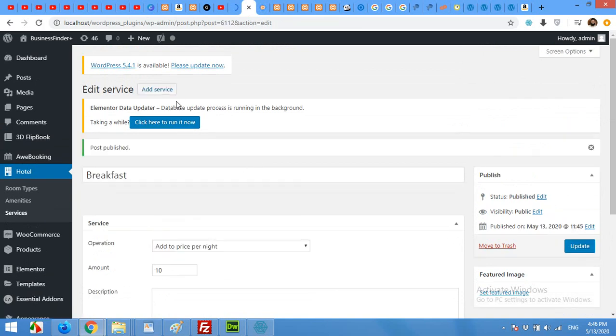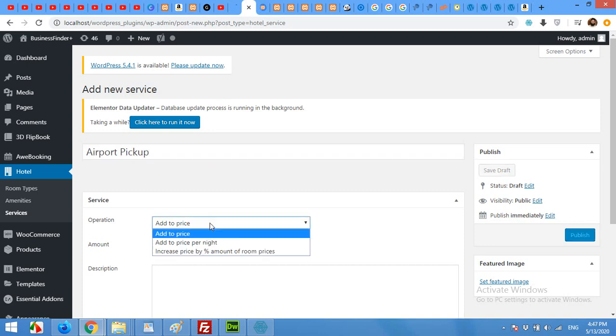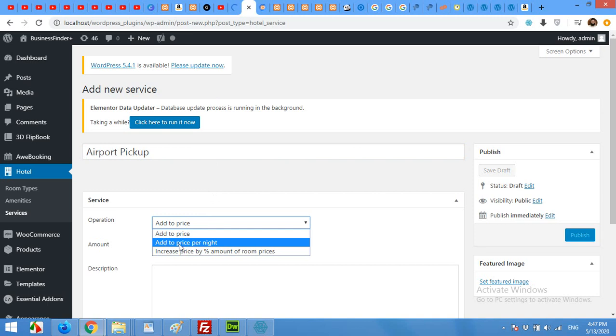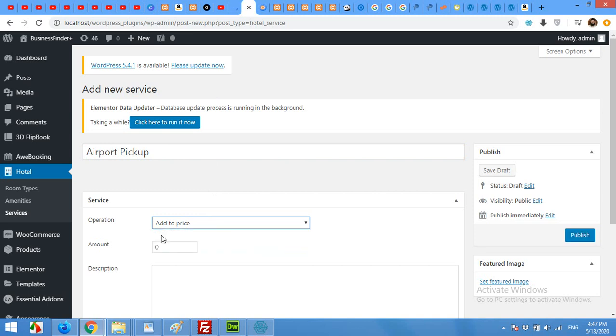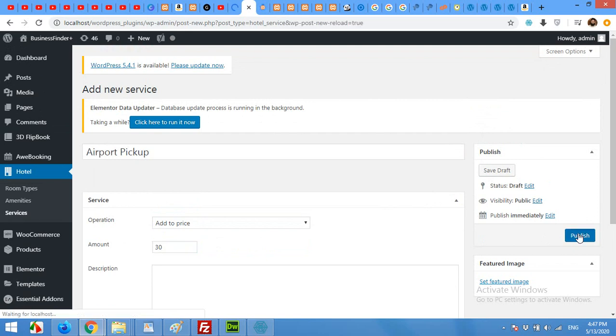Now let's add another service. Click on Add Service, type in the service name. For example, Airport Pickup. Add the price. It will not be per night, it will be overall price, so it will be $50. And click on Publish. If you are new to our channel, please subscribe to our channel so you won't miss our future updates and also please give this video a thumbs up.